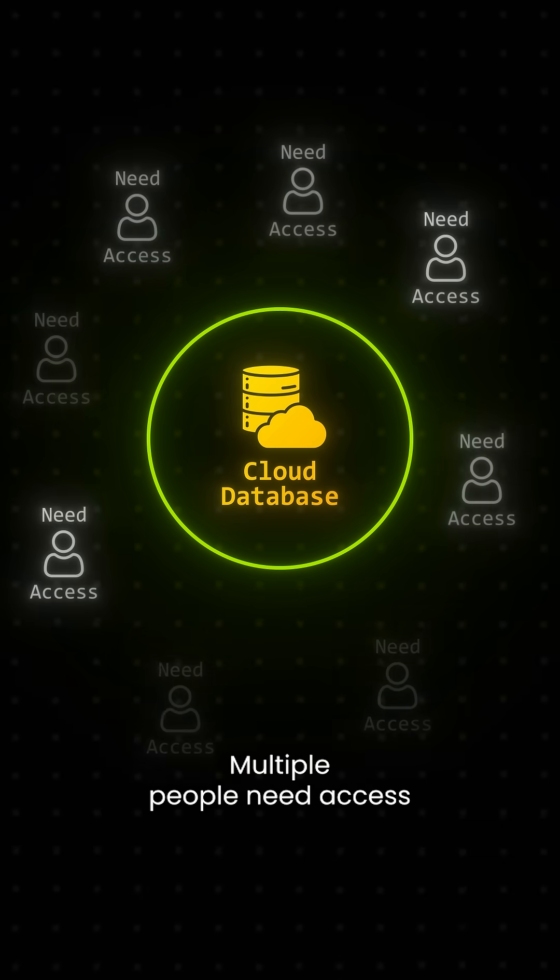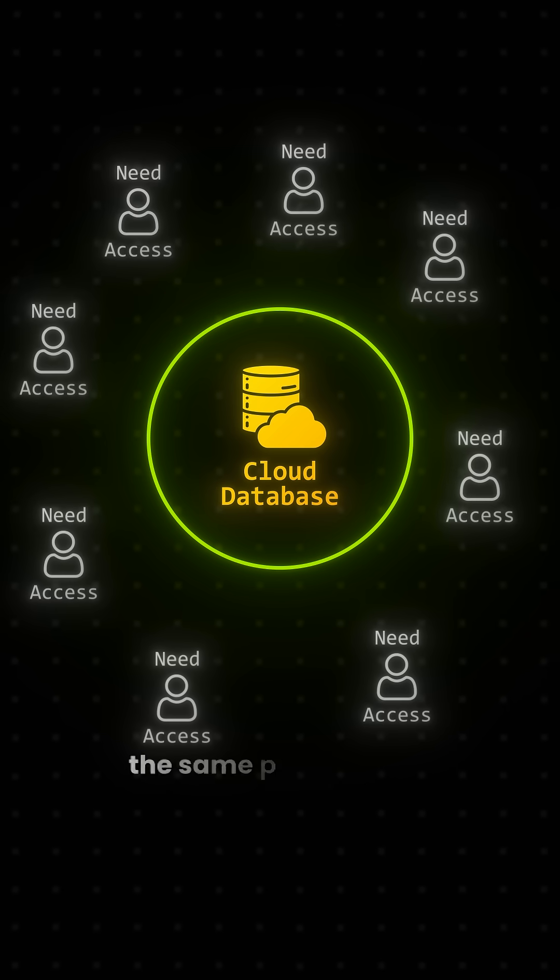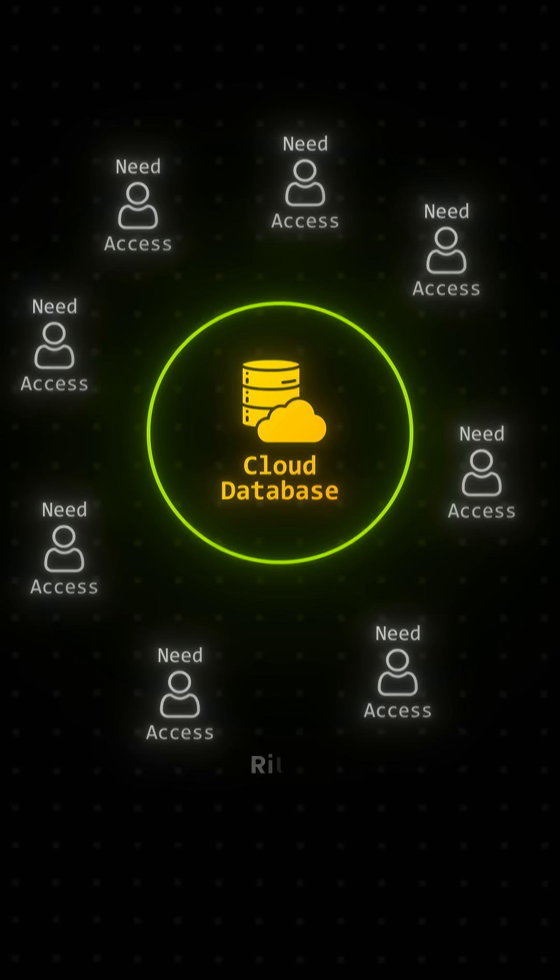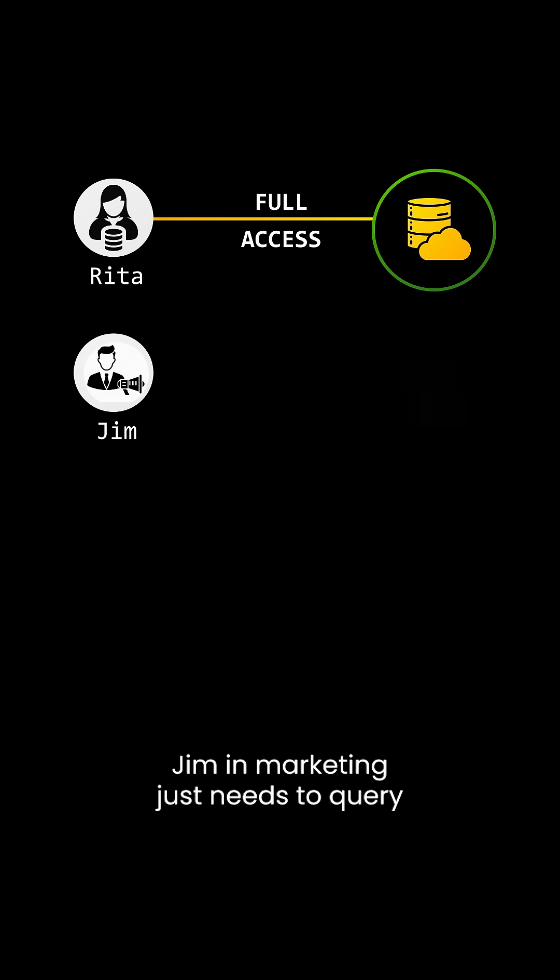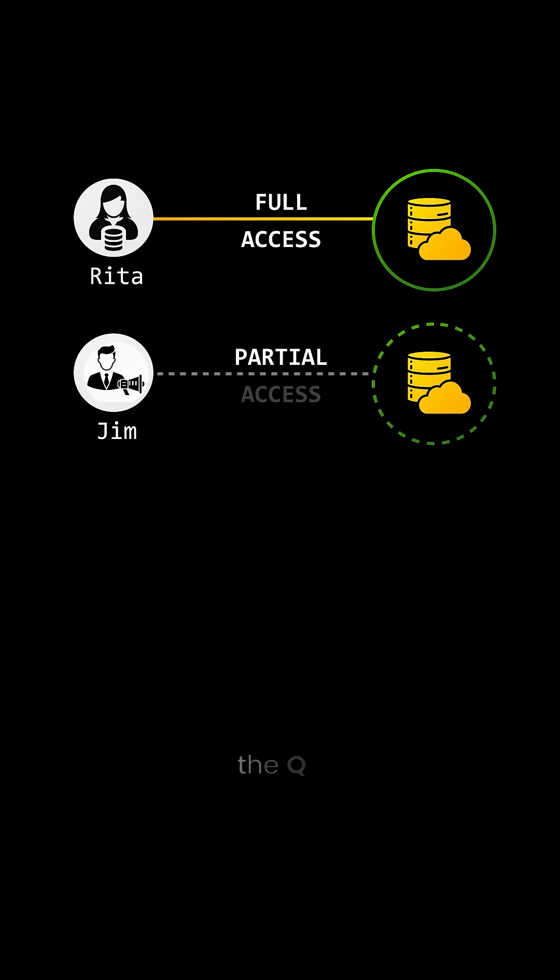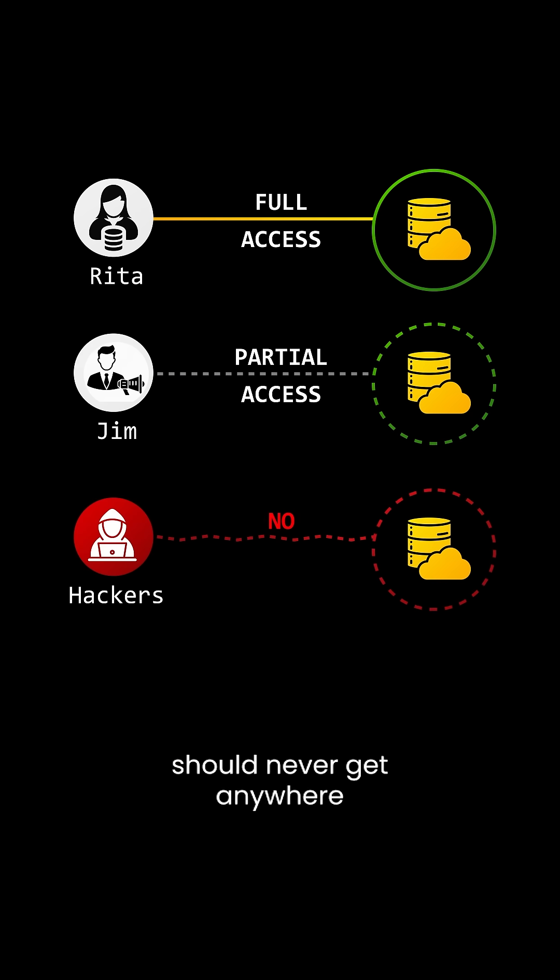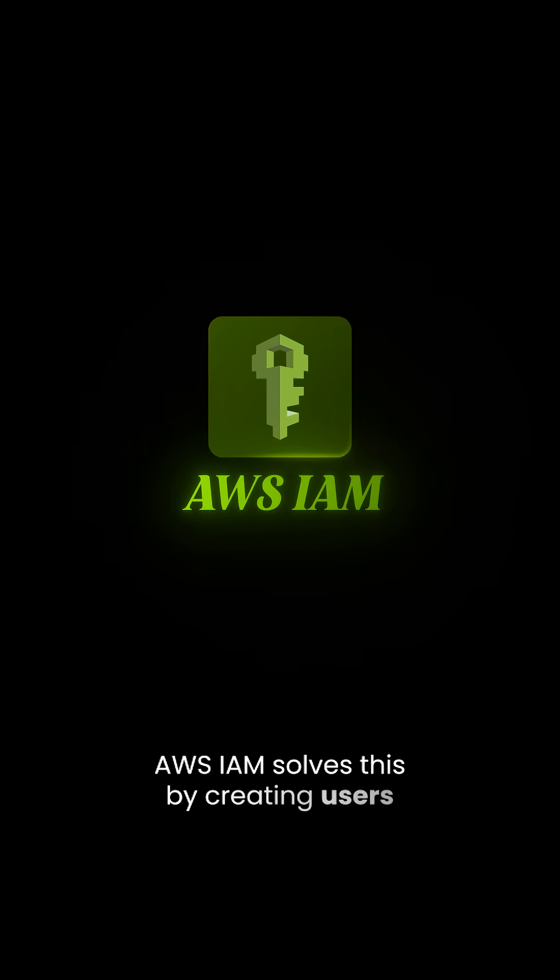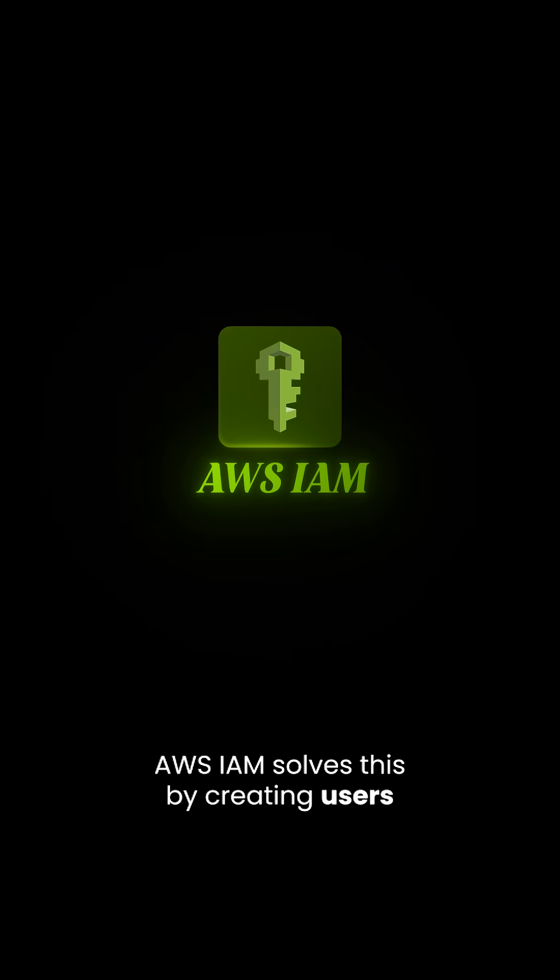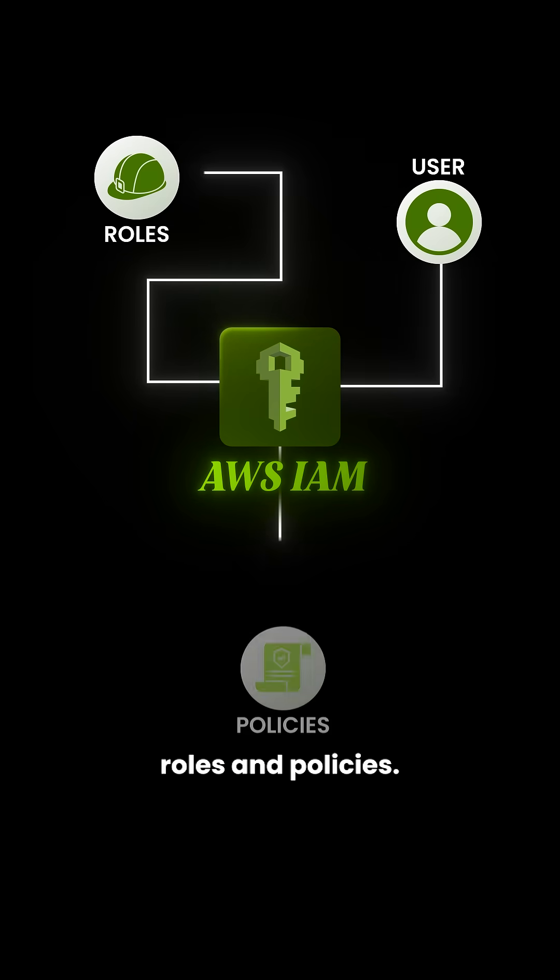Multiple people need access to your cloud, but not everyone needs the same permissions. Rita the Database Wizard needs full access. Jim in Marketing just needs to query the Q3 sales figures. And of course, hackers should never get anywhere near your systems. AWS IAM solves this by creating users, roles, and policies.